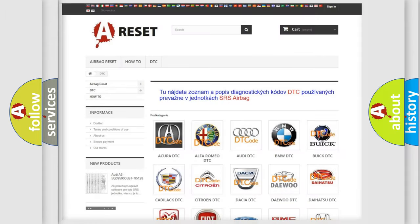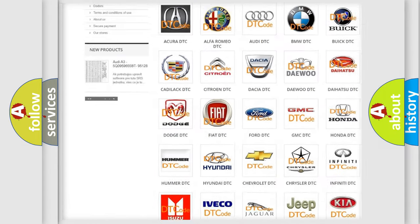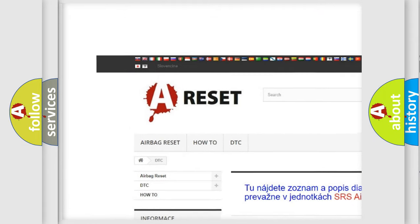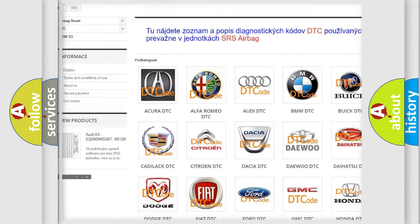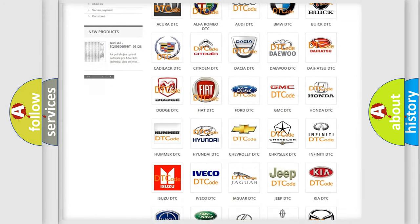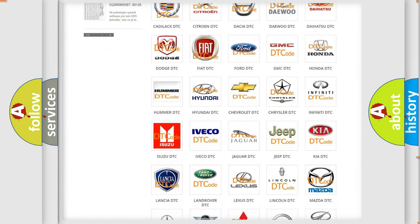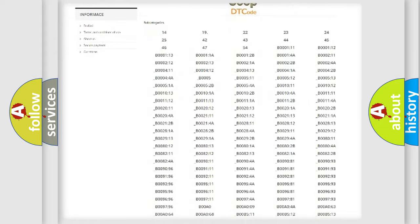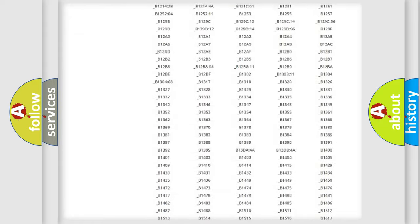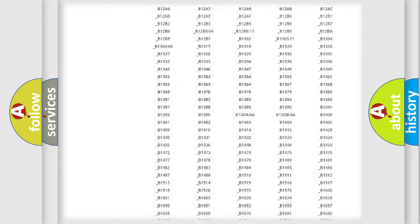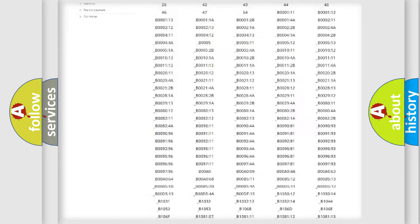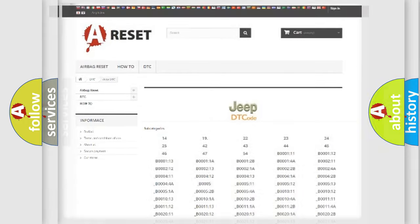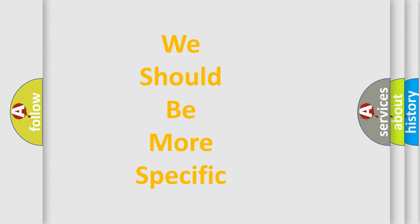Our website airbagreset.sk produces useful videos for you. You do not have to go through the OBD2 protocol anymore to know how to troubleshoot any car breakdown. You will find all the diagnostic codes that can be diagnosed in Jeep vehicles, and many other useful things. The following demonstration will help you look into the world of software for car control units.